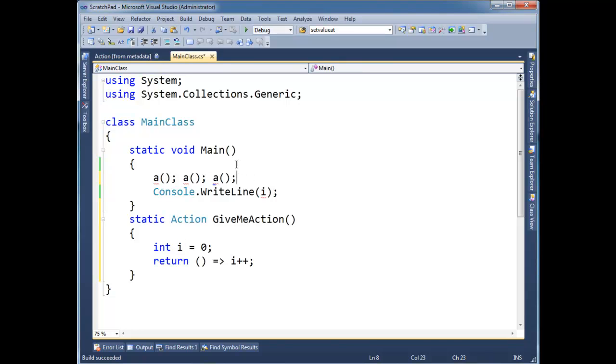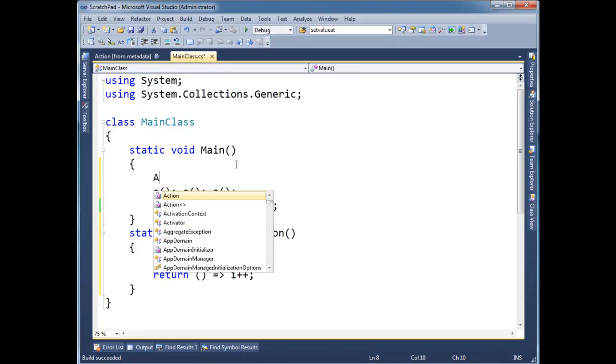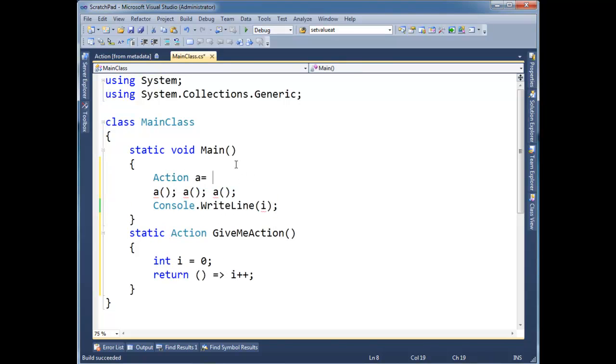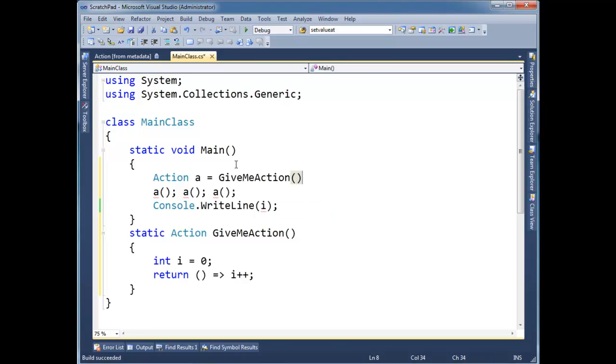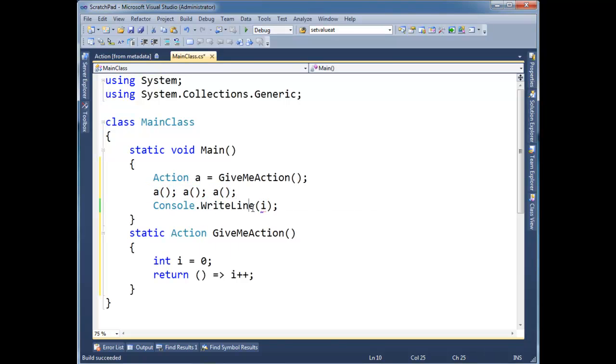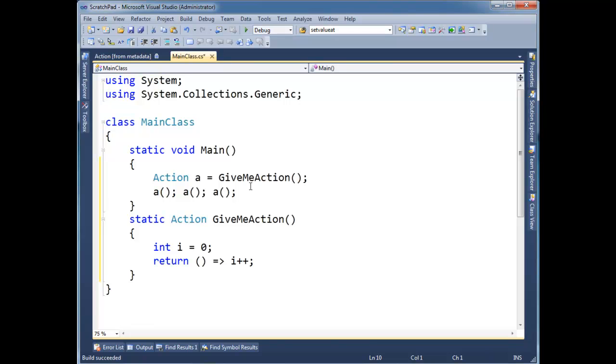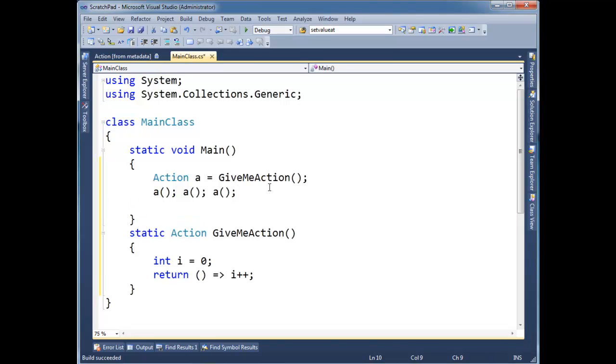So watch what happens here. I'm going to say action a gets give me action. And then I'm going to invoke a here a few times. I don't have i's scope there. But this is kind of weird. Watch what happens.